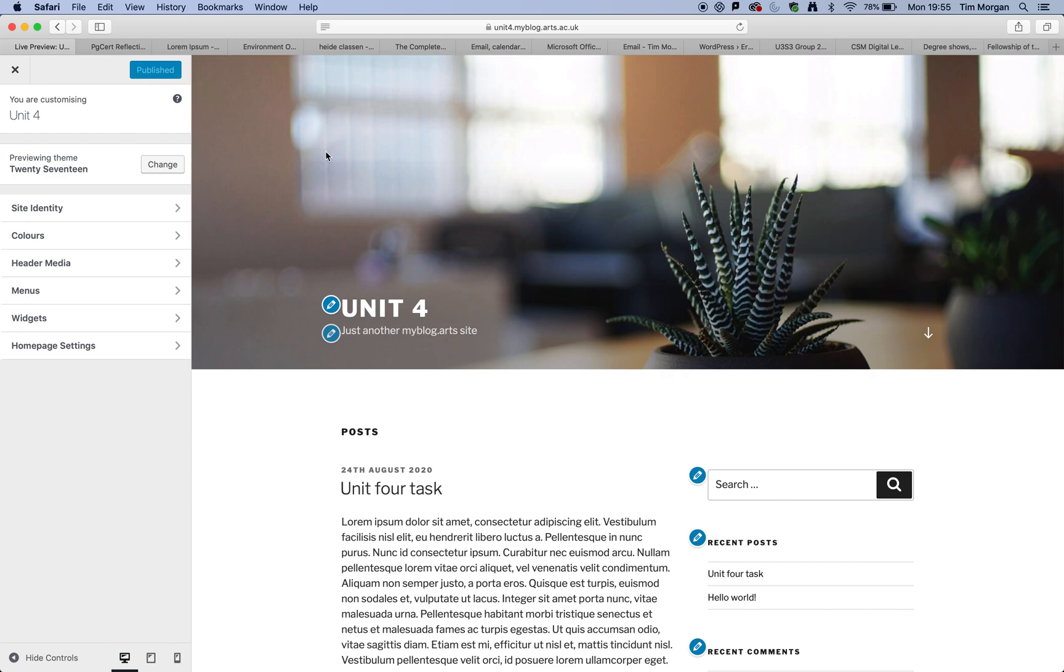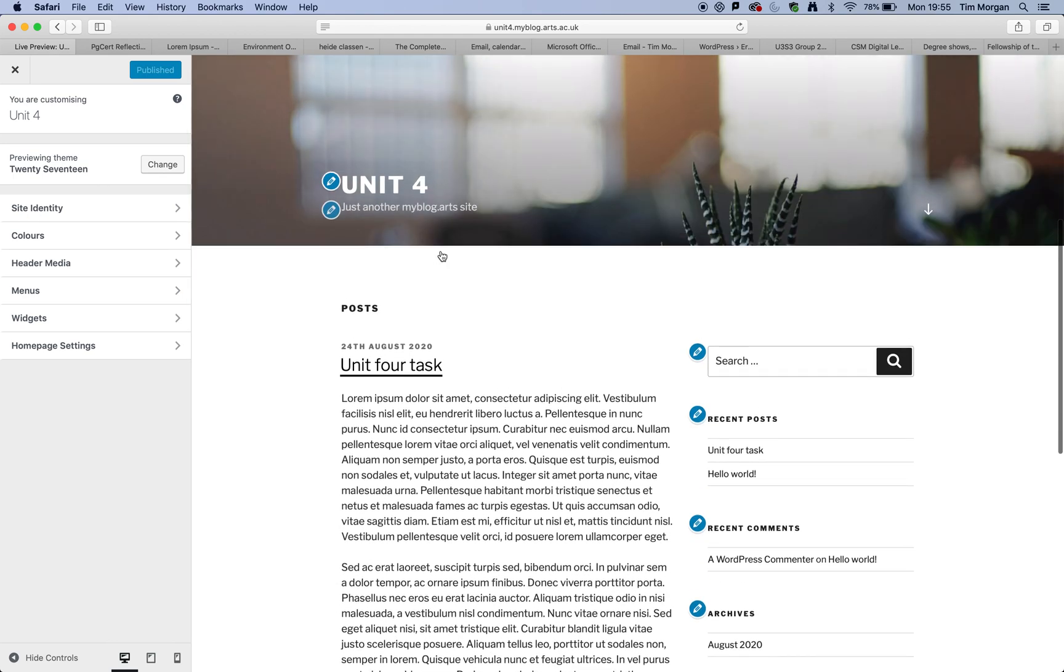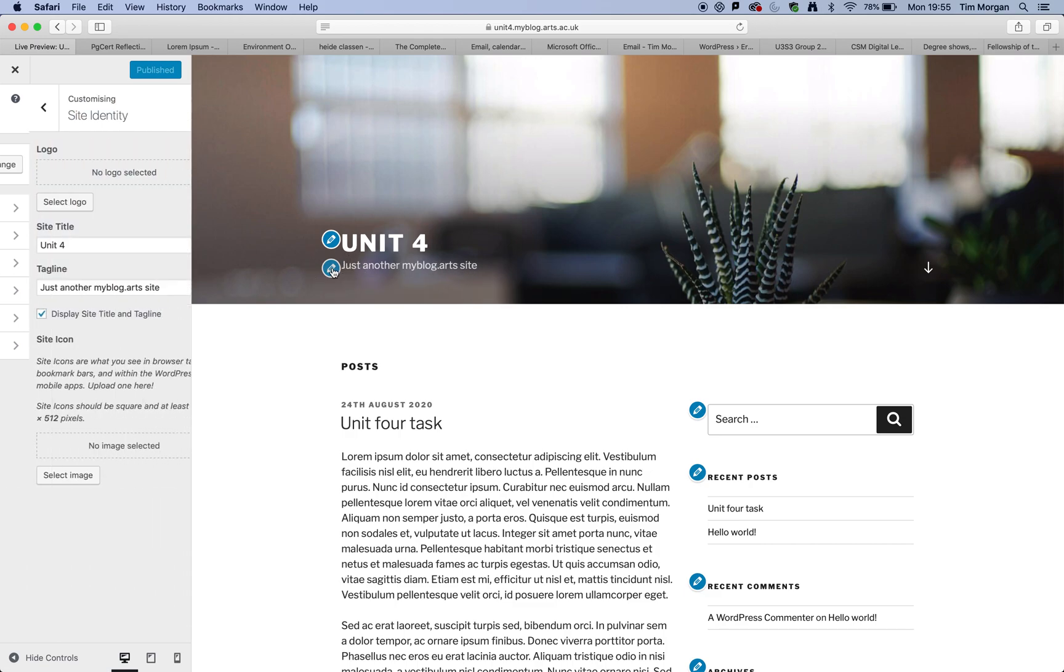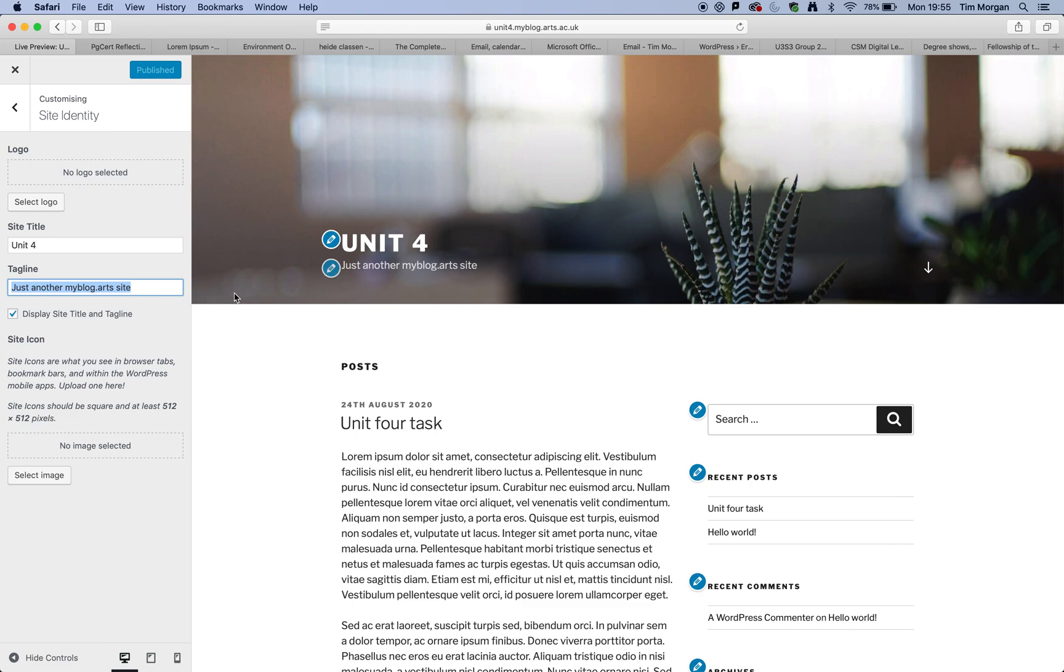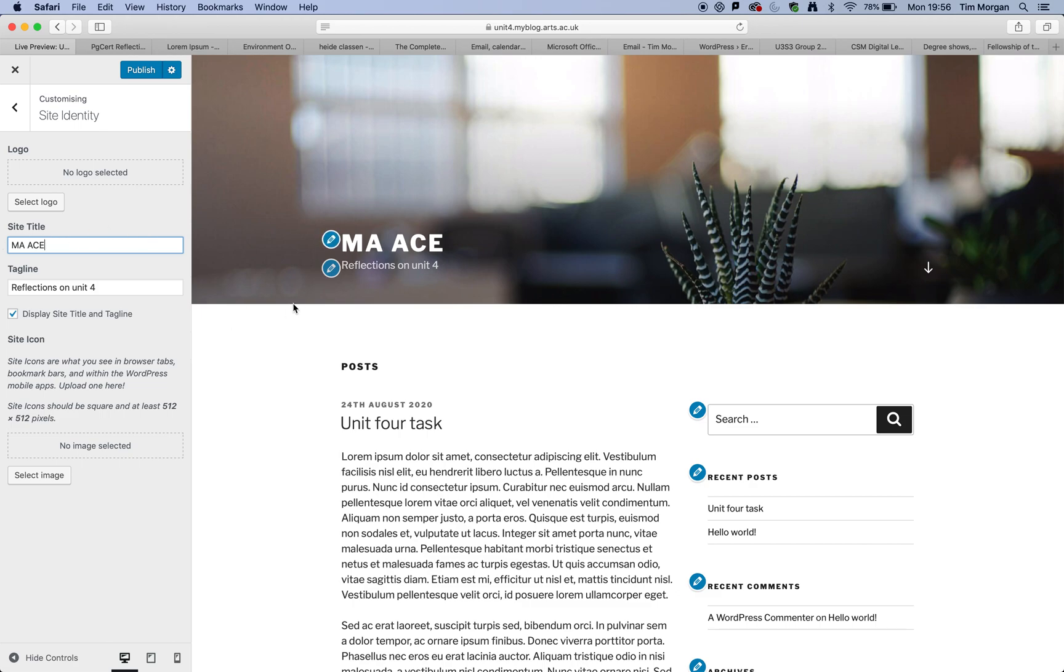And then your my blog is now using the 2017 theme instead of the default theme that it's set up to use. And I think let's just get rid of this here because this doesn't look very professional. So I'm going to say reflections on unit four. And so in actual fact, I'm going to change this to MA ACEs. That's MA Arts and Cultural Enterprise. Just because I feel that that sort of hangs together better.